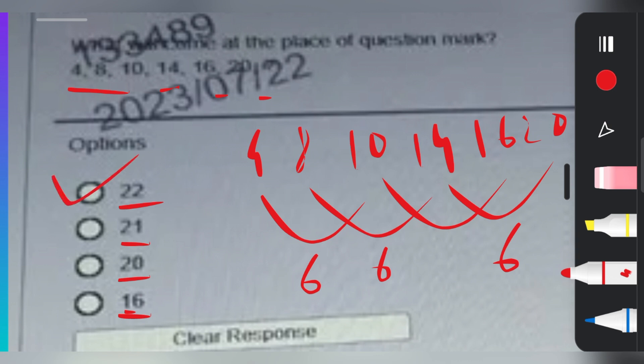In missing number problems, there are certain types of problems that can be asked. If you don't know, please watch the first video on my channel regarding missing numbers — that will help you understand the types of problems being asked.